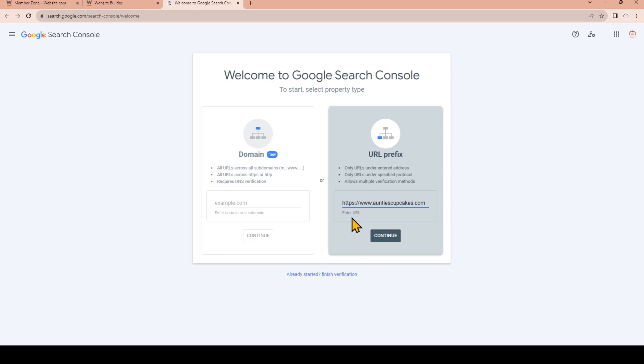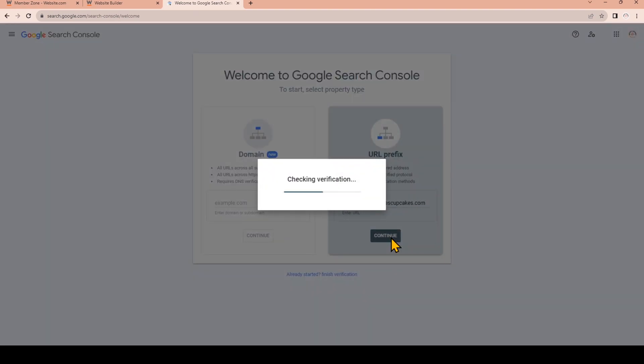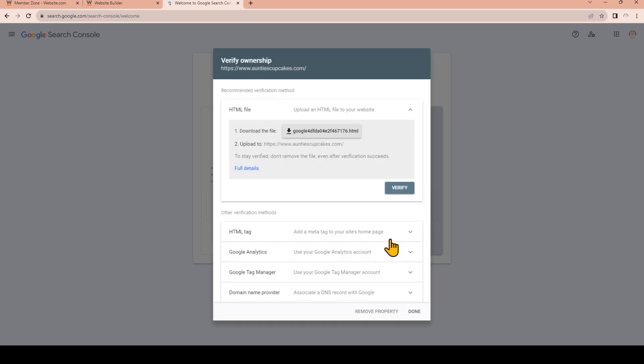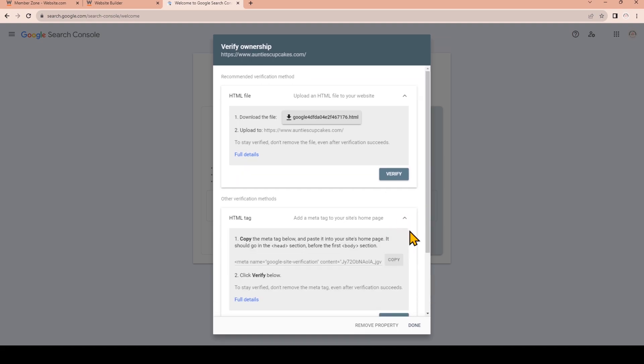I pasted that and I'm going to click Continue. Now you will see many different site verification method options. Instead of the featured method we're going to click to open the HTML tag method and then click the button to copy the meta tag.